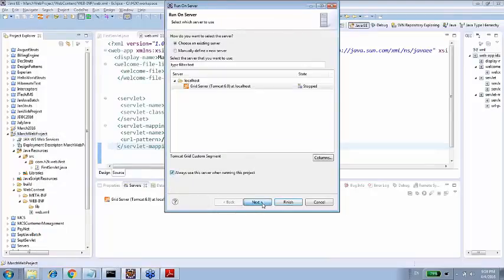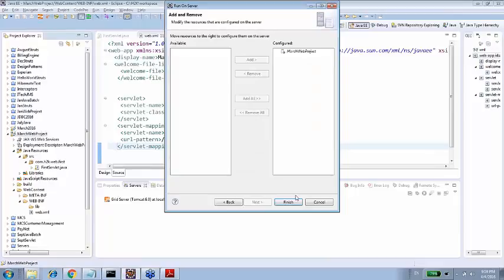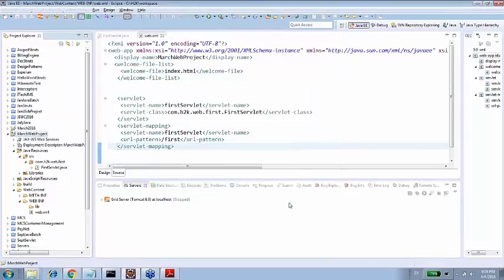Always run on Tomcat. You can see that it's configured, match by project, and finish it. This will start the server. This is going to take some time.